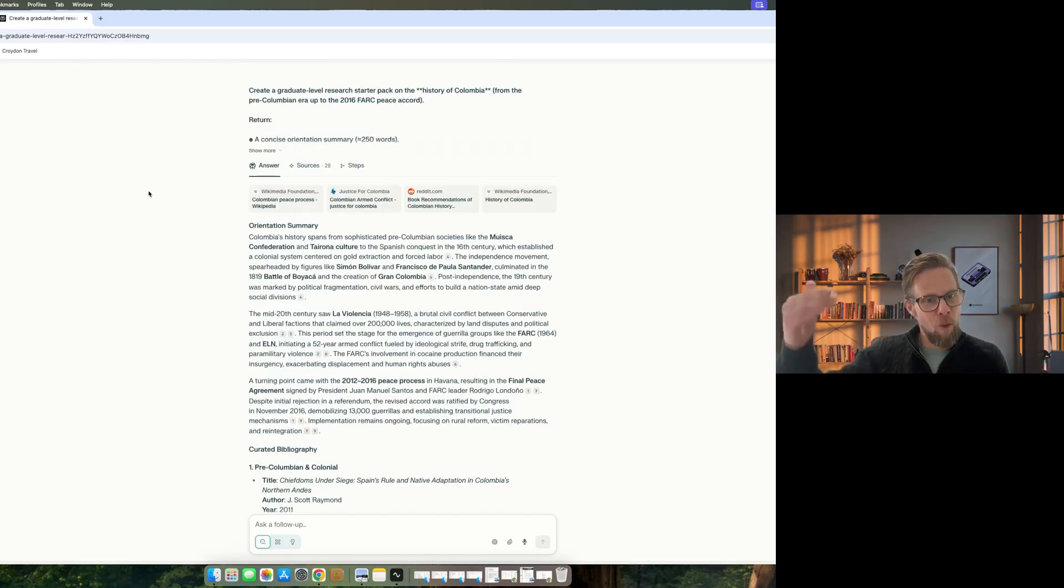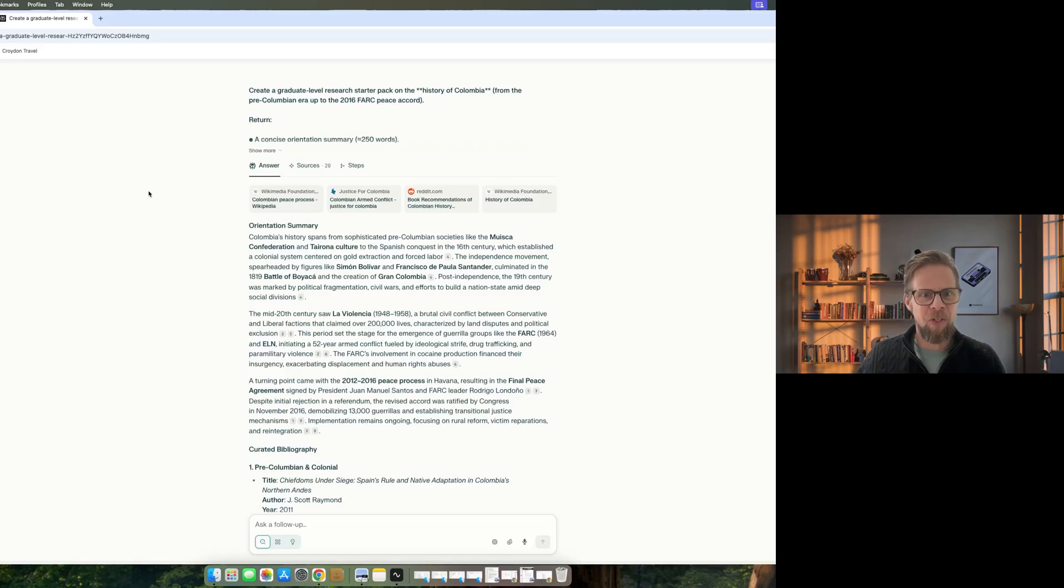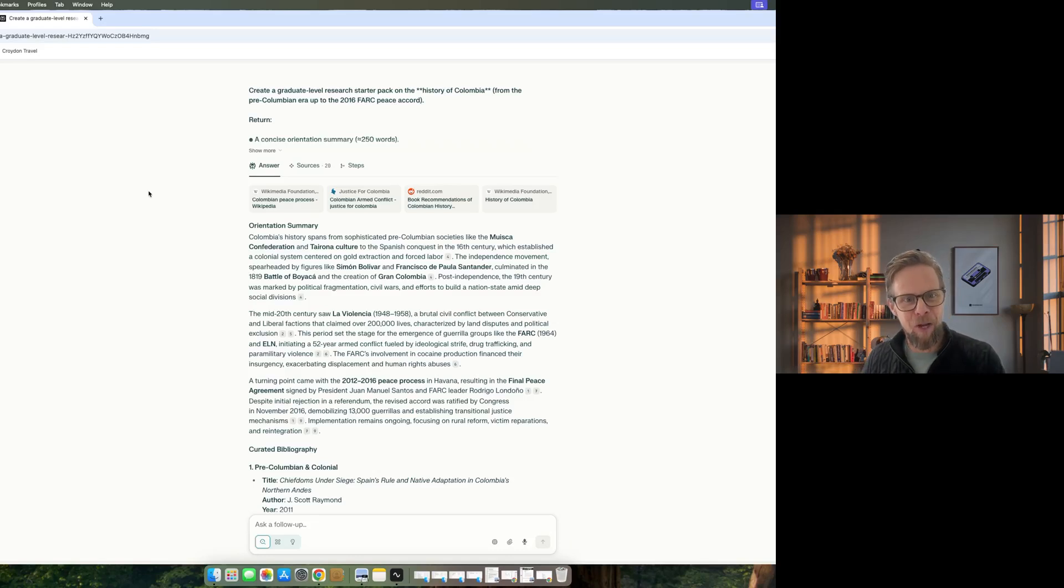So if you are a student or if you're looking to do research, then Perplexity is a really good tool to be using for that task. But it's one thing to have all that information. Let's move on to the next step in the process, which is reading and retaining that information.